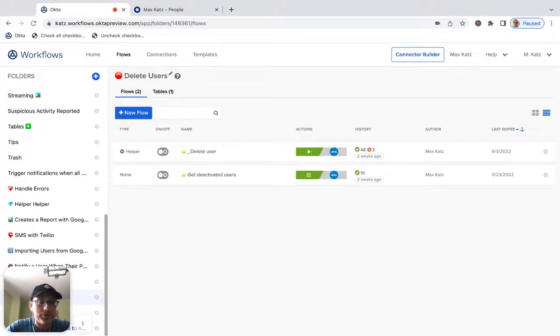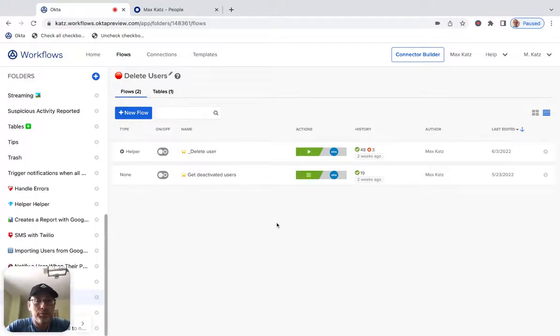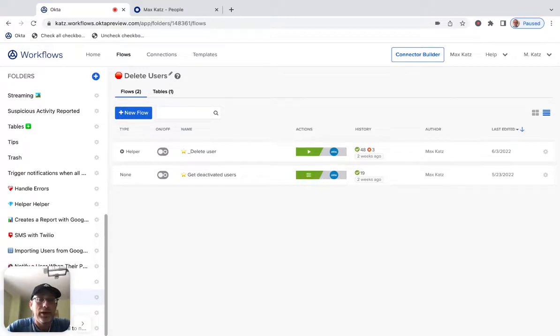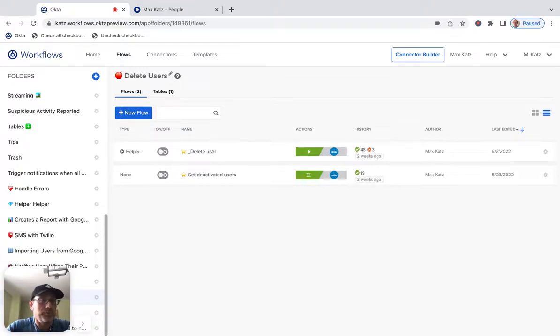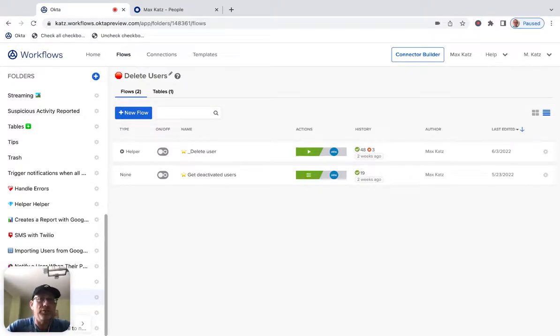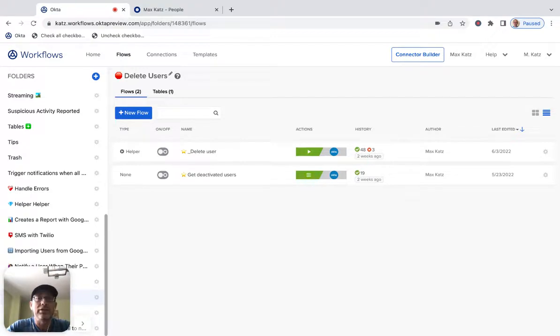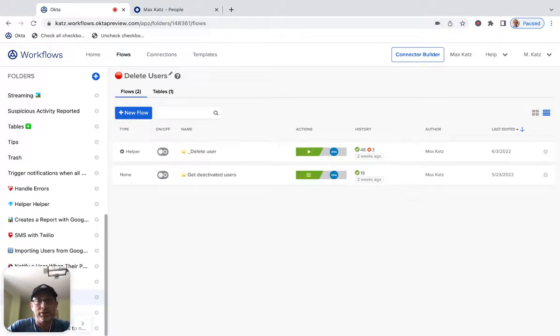So let's build this flow. Now, we're actually going to build two flows: one main flow and one helper flow. The first flow is going to find the users we want to delete, and those will be deactivated users. So we want to find all the deactivated users in an organization and then delete them. And then we're going to pass those users to the helper flow, and then the helper flow will actually delete them.